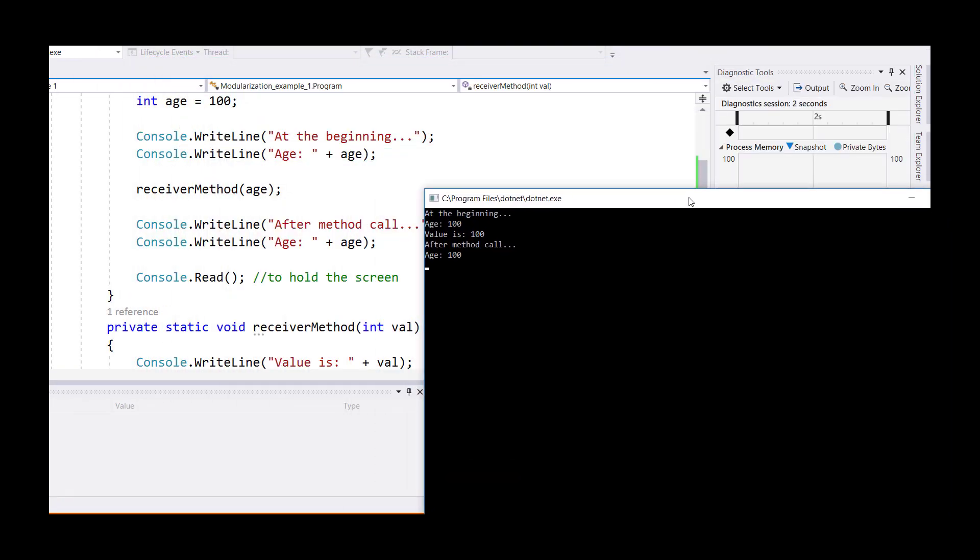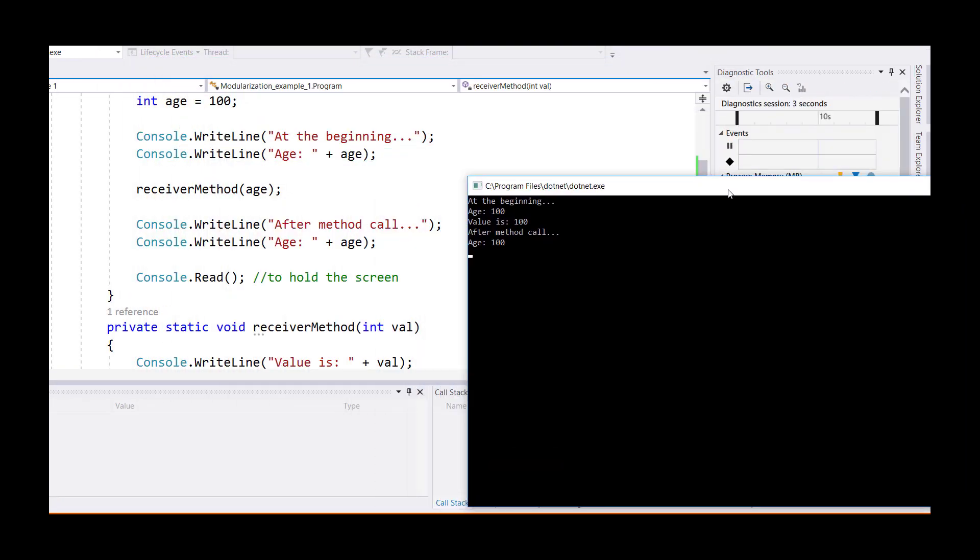As you can see in this example, the value of age is 100. When the call was made to the receiver method, it stayed 100.